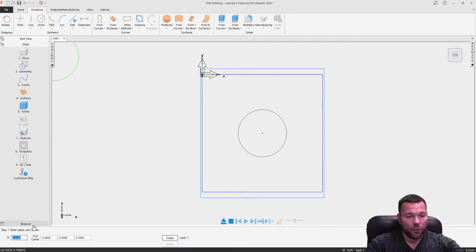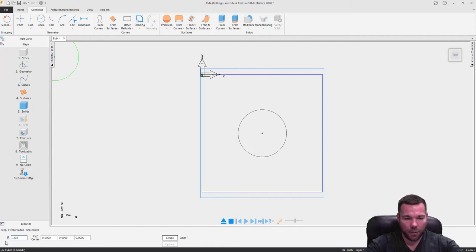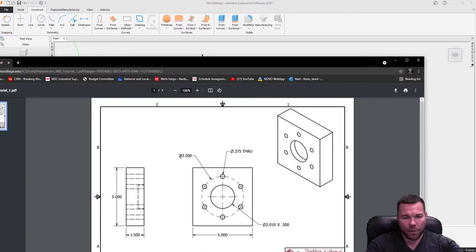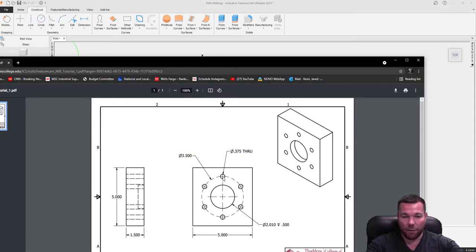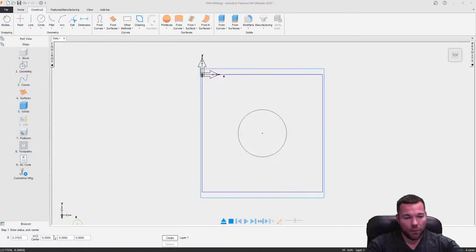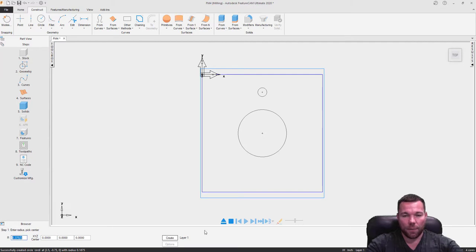Next, I need another circle — that one is going to be 0.375 diameter, so I'll put 0.375 divided by 2. If I look at my drawing, the diameter for this bolt hole circle is 3.5, which means I have an inch and a half between the edges. Five inches minus 3.5 is an inch and a half; divide by 2 and I get three-quarter inch. So I'll place that at 2.5, negative 0.75, enter. And there I have my hole.